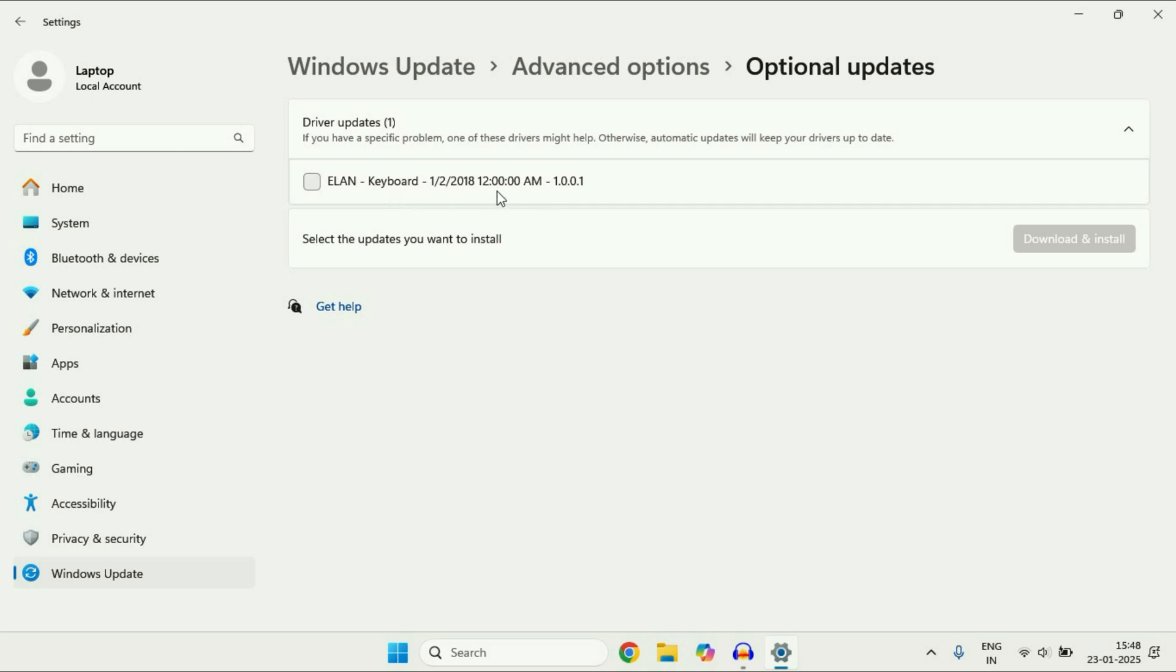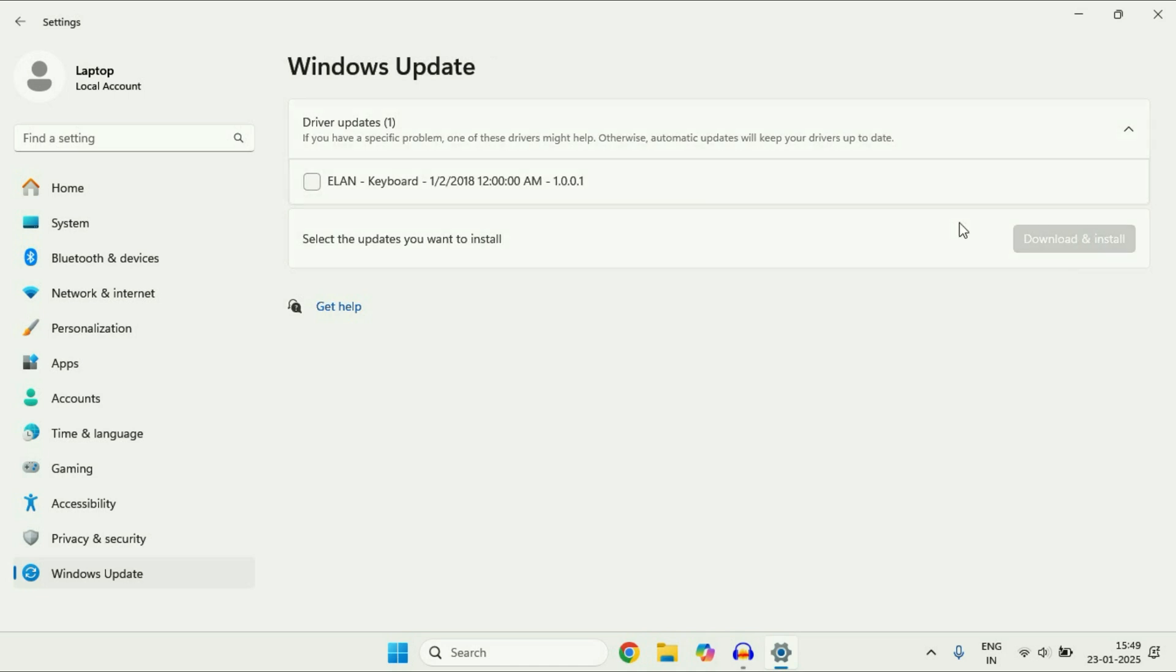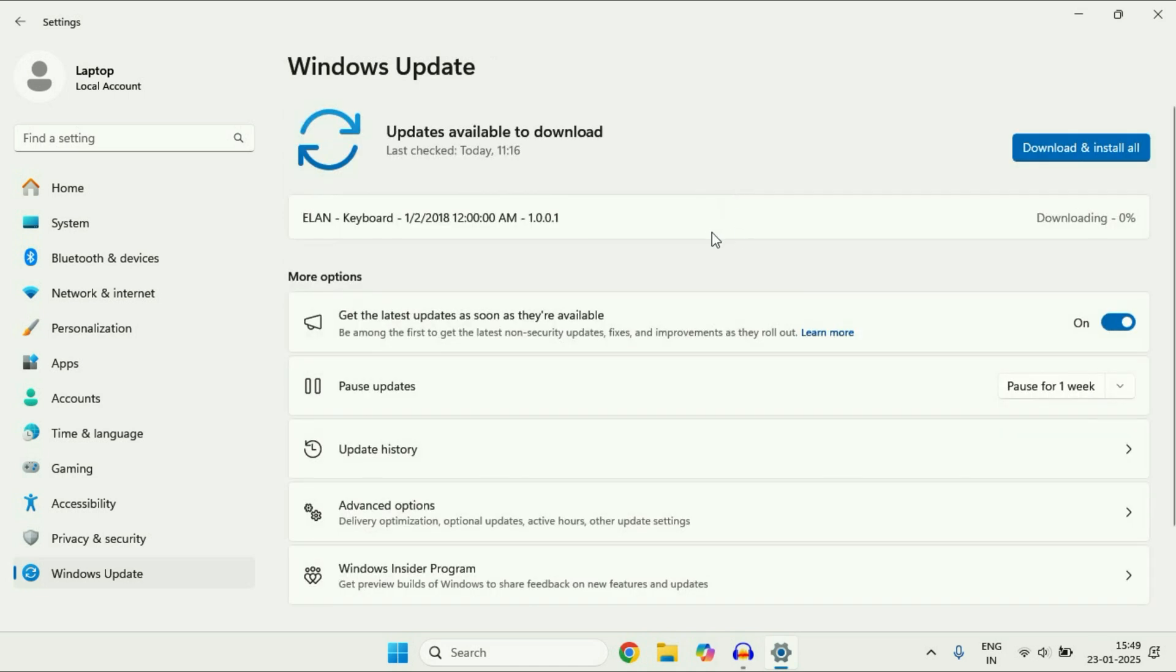So let's suppose if I want to update my keyboard driver, just I will click on it and then click on download and install. So this will help you to update your driver as well.